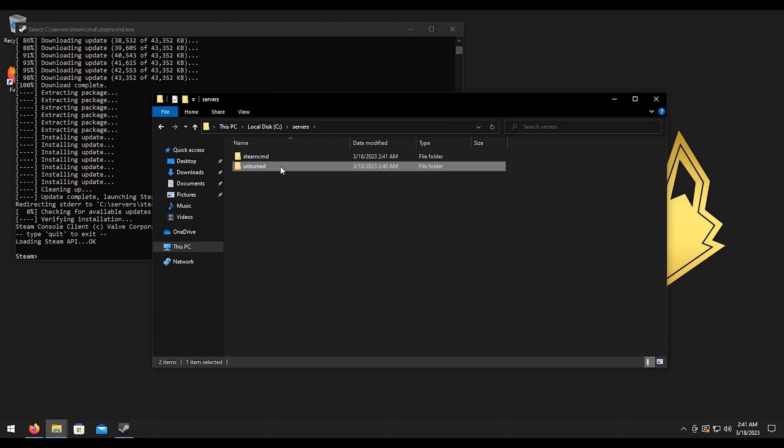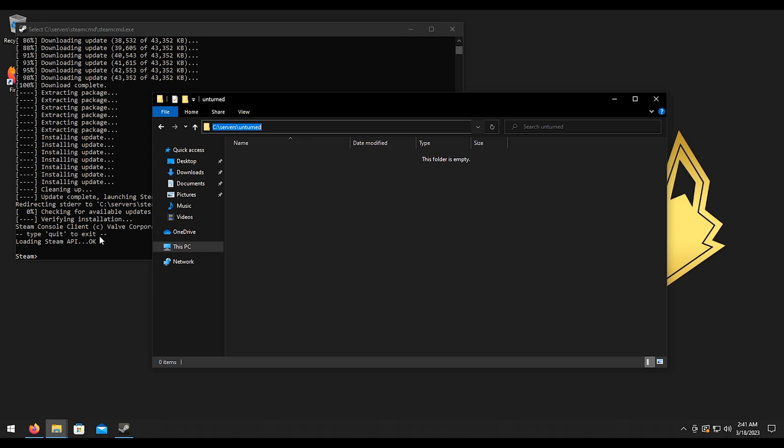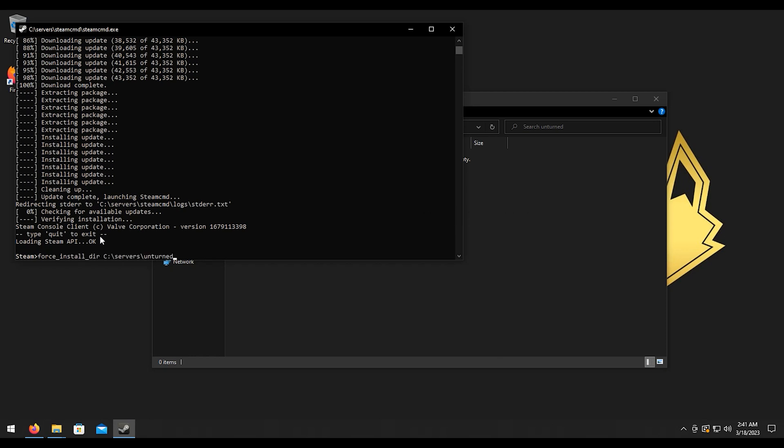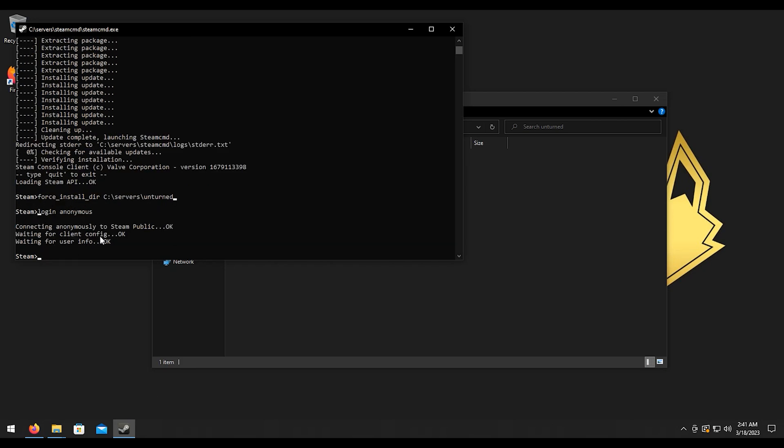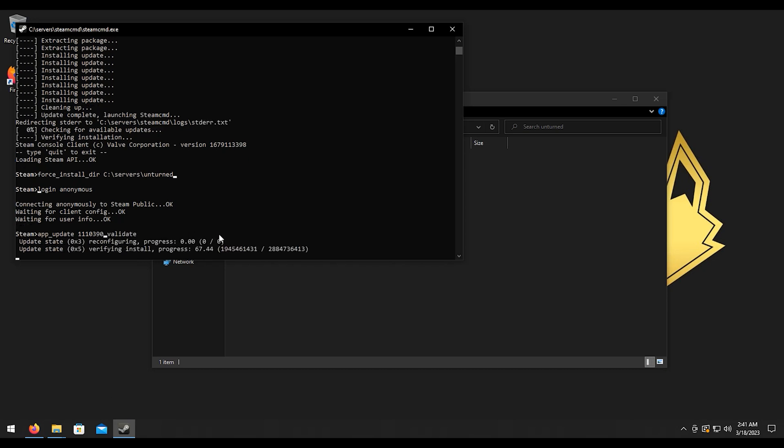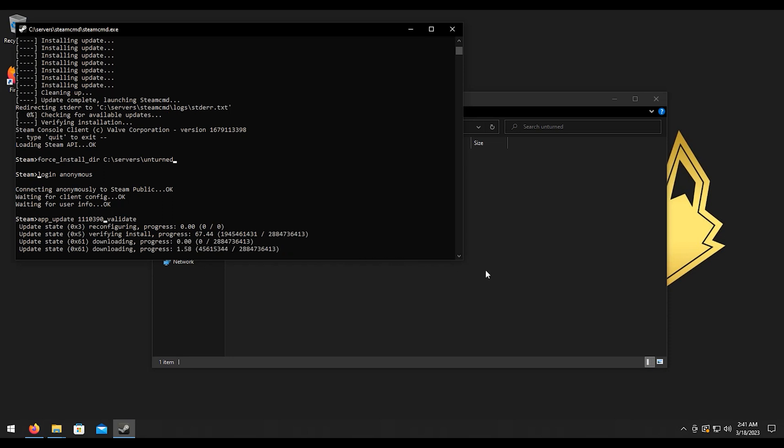I'm going to copy this path here. We're going to do force_install_dir, I'm going to Ctrl+V to paste that path in. I'm going to enter. We'll do login anonymous, then we're going to do app_update 1110390 and then validate, then hit enter. That's going to download all the game files for us, so this will vary depending on how fast your internet speed is, so we're going to wait for that.